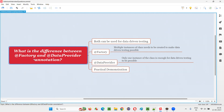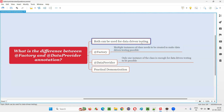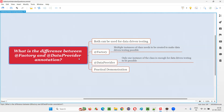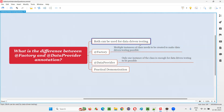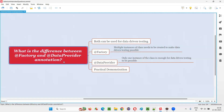Both these annotations — @Factory and @DataProvider — belong to TestNG. And both these TestNG annotations can be used for implementing data-driven testing in your projects. Either you can use @Factory or @DataProvider for implementing data-driven testing. These are the similarities.